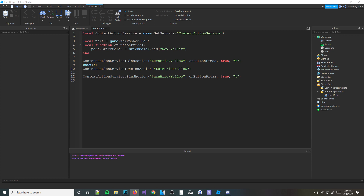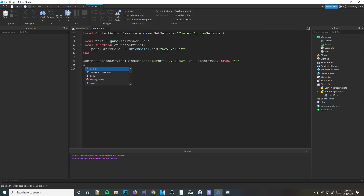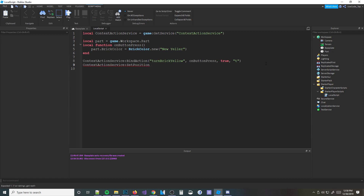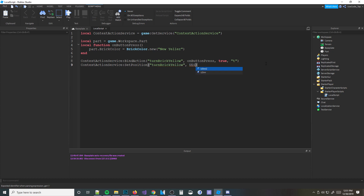You can also use ContextActionService:SetPosition to move the button on screen. The first parameter is the string name of the action, the second is a position using a UDim2 value - UDim2.new() with X scale, X offset, Y scale, Y offset. I haven't taught GUIs in my tutorials yet, so I don't want to confuse people, but basically you just type in some numbers there to position the button where you want it.